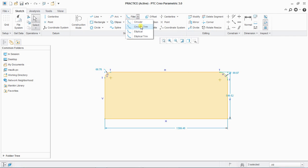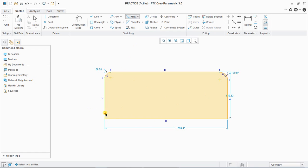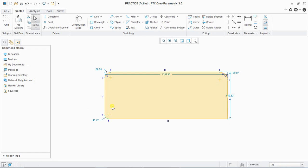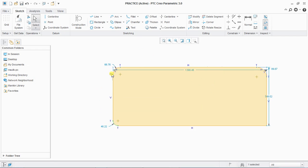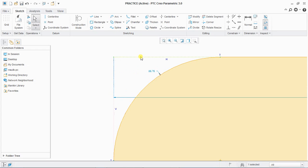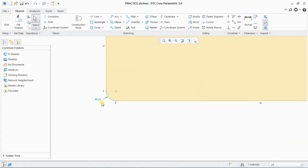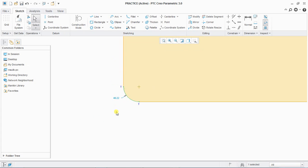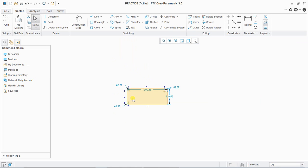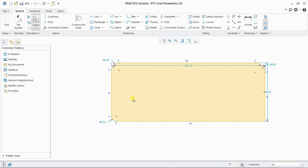Next is circular trim. Select two lines and it will create a circular trim. The difference between circular fillet and circular trim is: in circular fillet, you can find construction geometry created at the corners, but in circular trim, you cannot find those corners or construction lines.